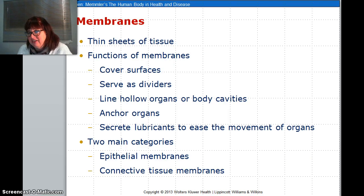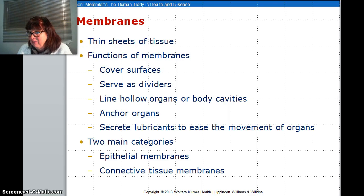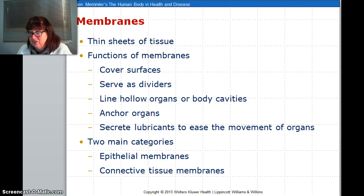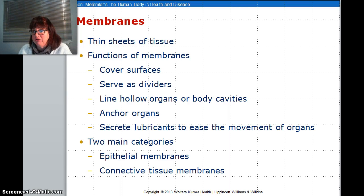When you have thin layers of tissue working together, you have a membrane. The purpose of membranes are to cover surfaces, to act as dividers, to line hollow cavities and body cavities, to anchor your organs, and to lubricate for ease of movement.